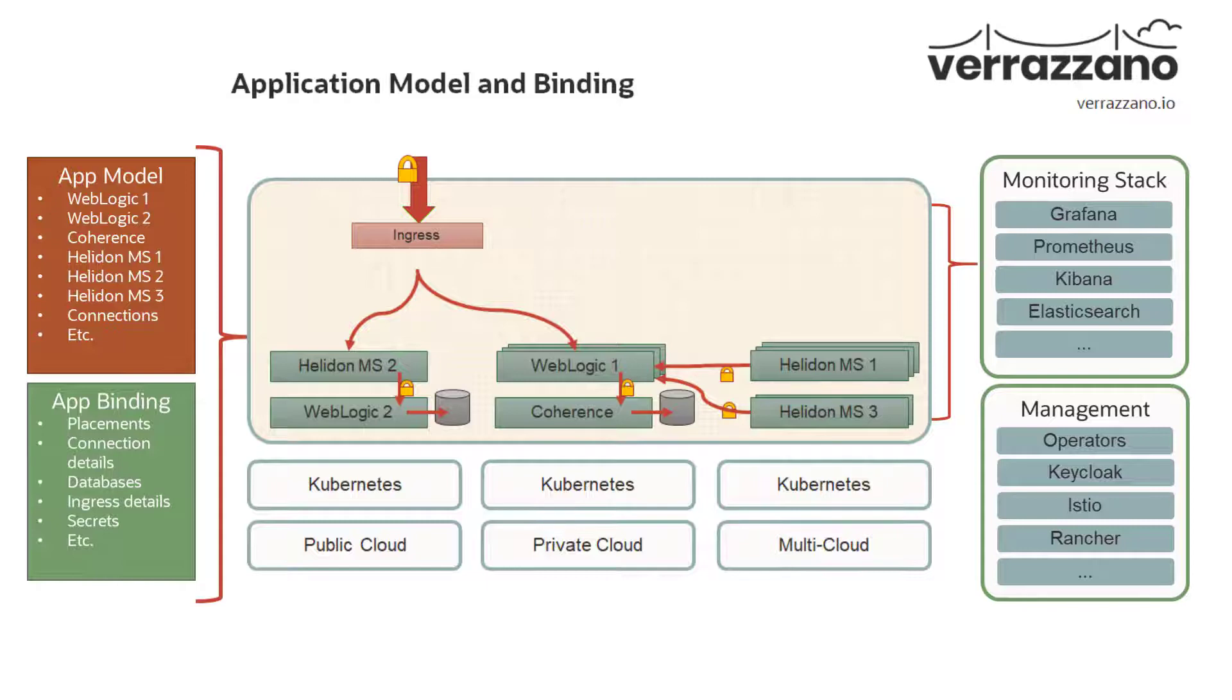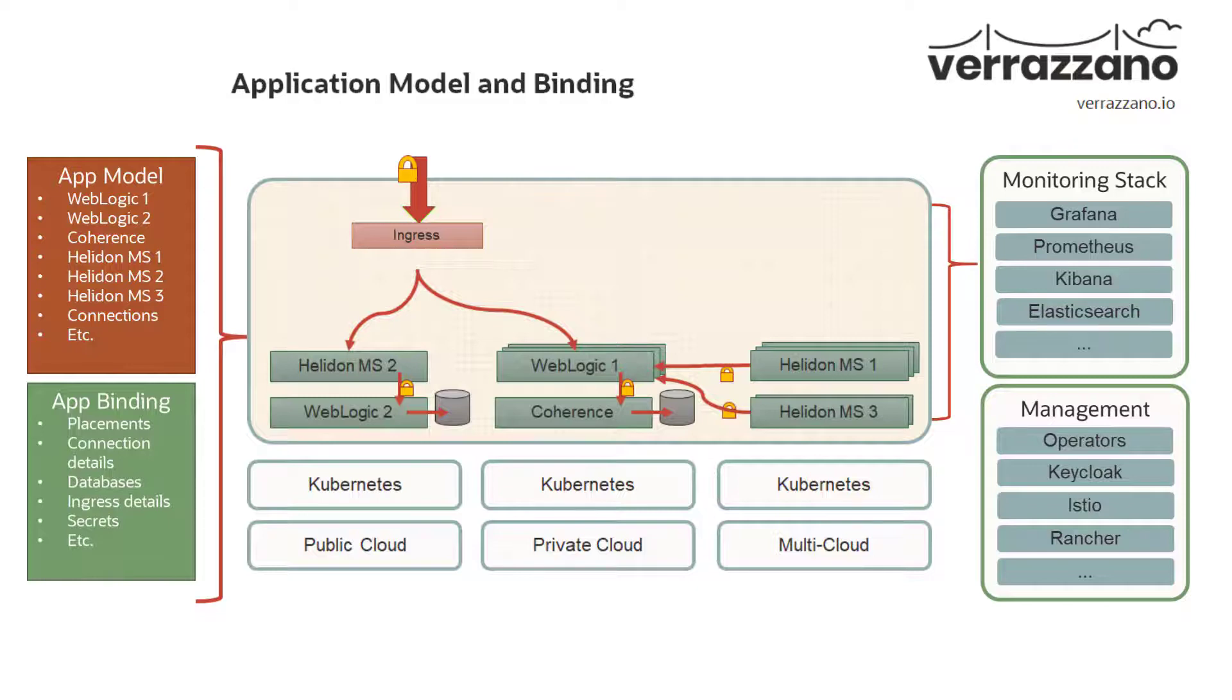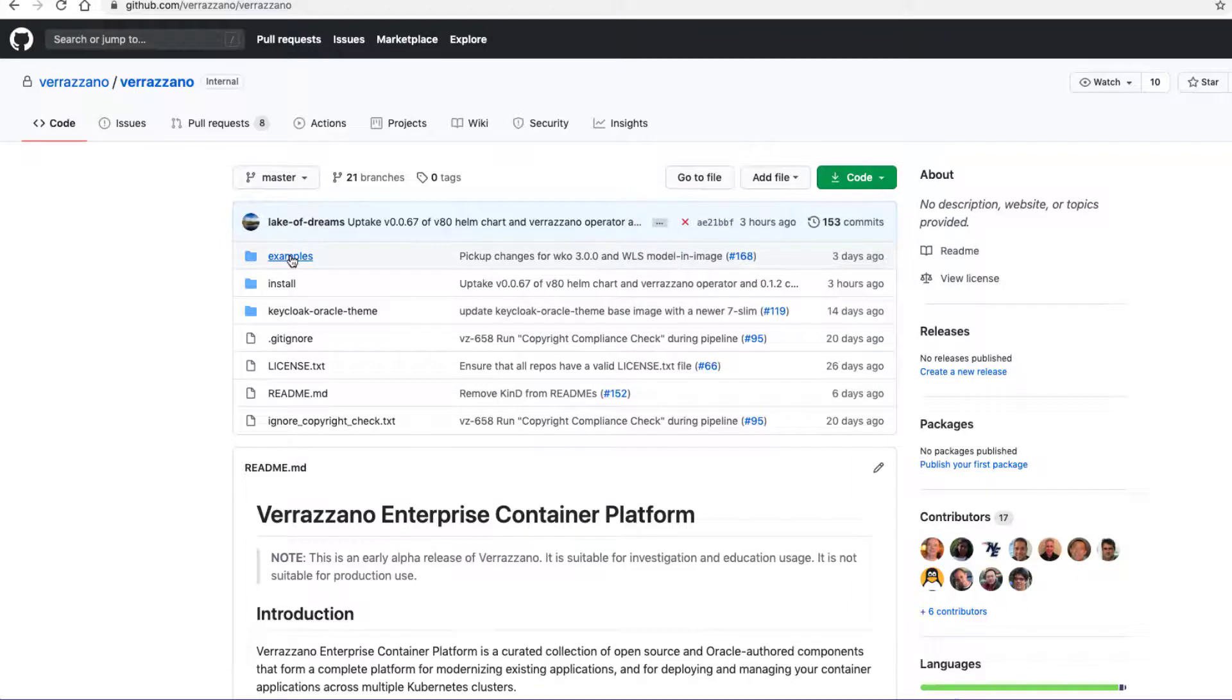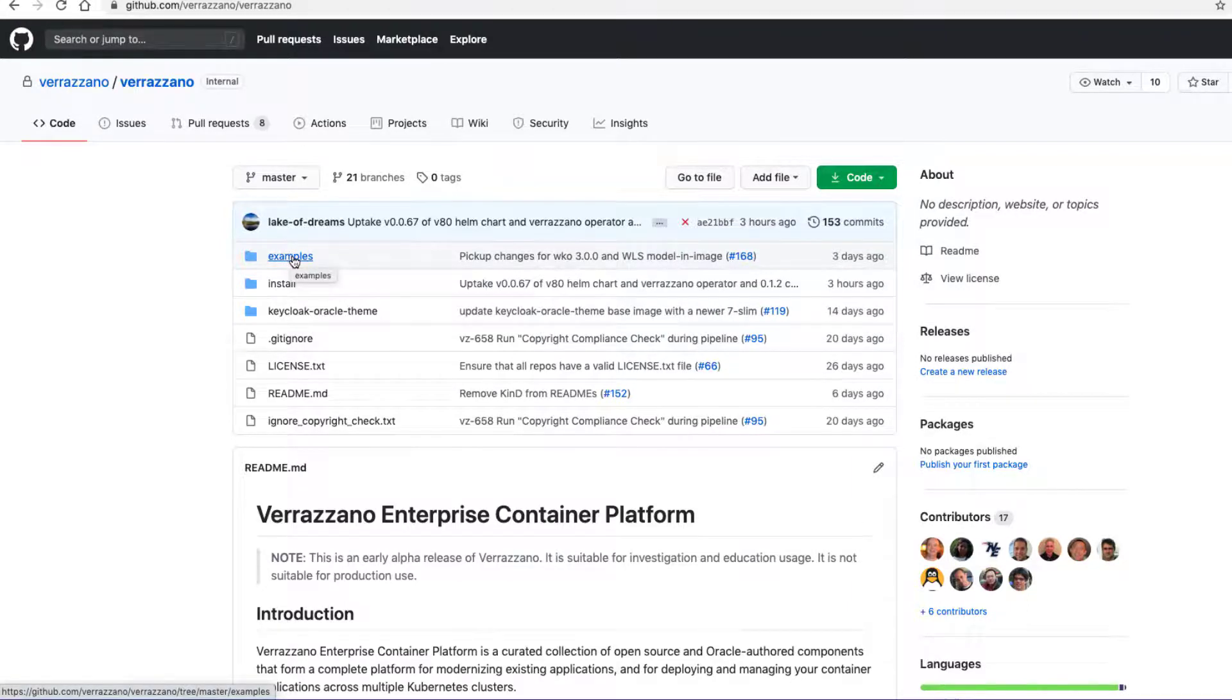When you apply these custom resources, Verizono does all of the wiring in the service mesh and to the monitoring infrastructure and deploys operators to manage the application components. The application model and binding are deployed just like you would any other Kubernetes deployment. They're actually handled in YAML files. Let's take a look at some examples.